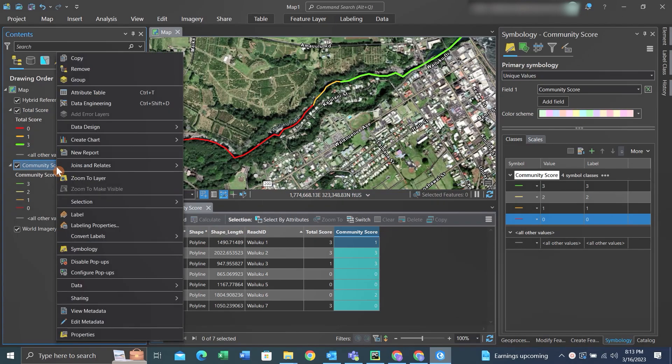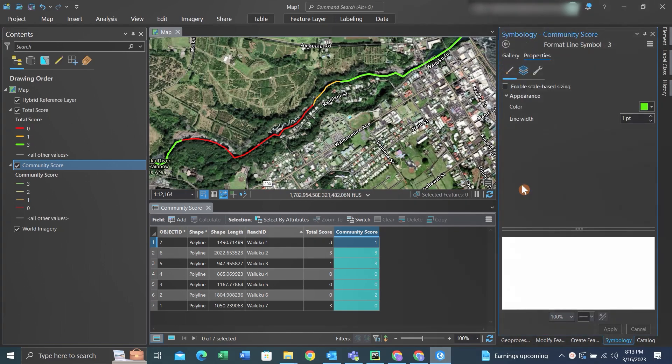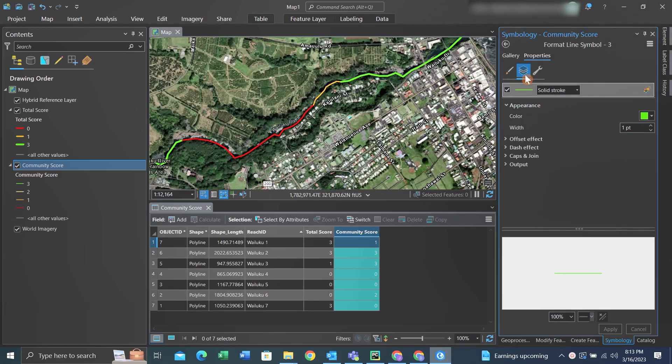We can right-click on the feature, go to symbology, click on the layers tab up here, and then go down to offset effect.